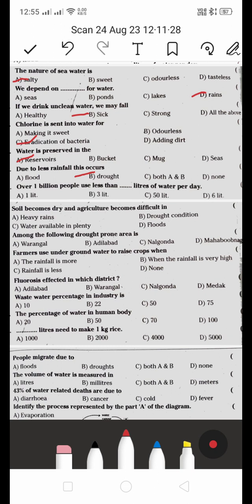Over 1 billion people use less than dash liters of water per day. How many liters of water per day do 1 billion people use? According to the textbook, it's 6 liters of water per day.